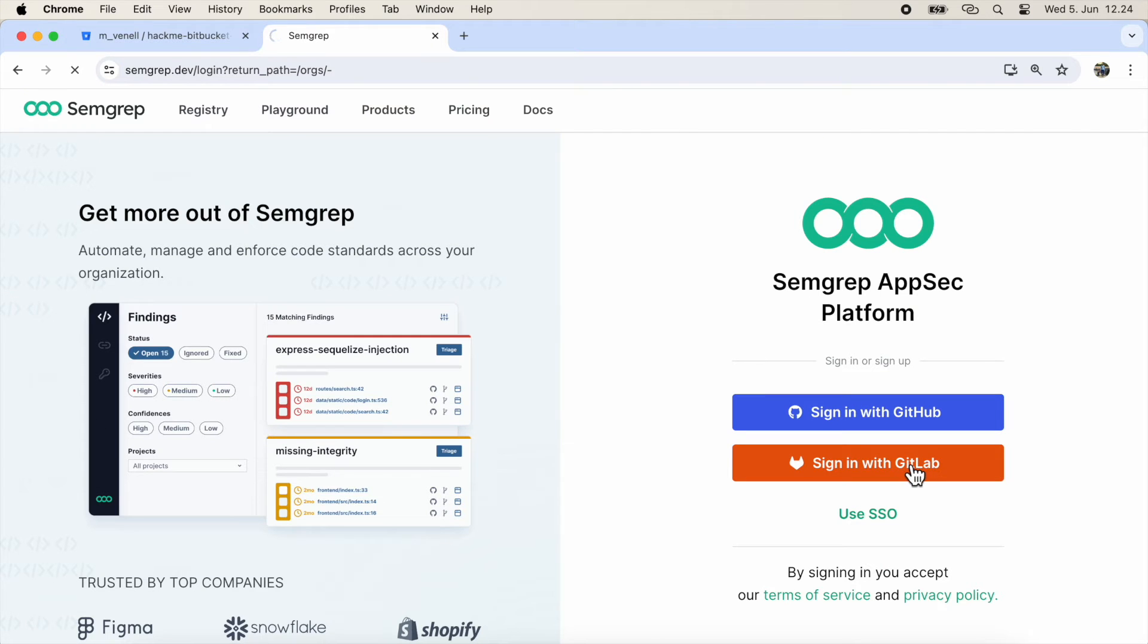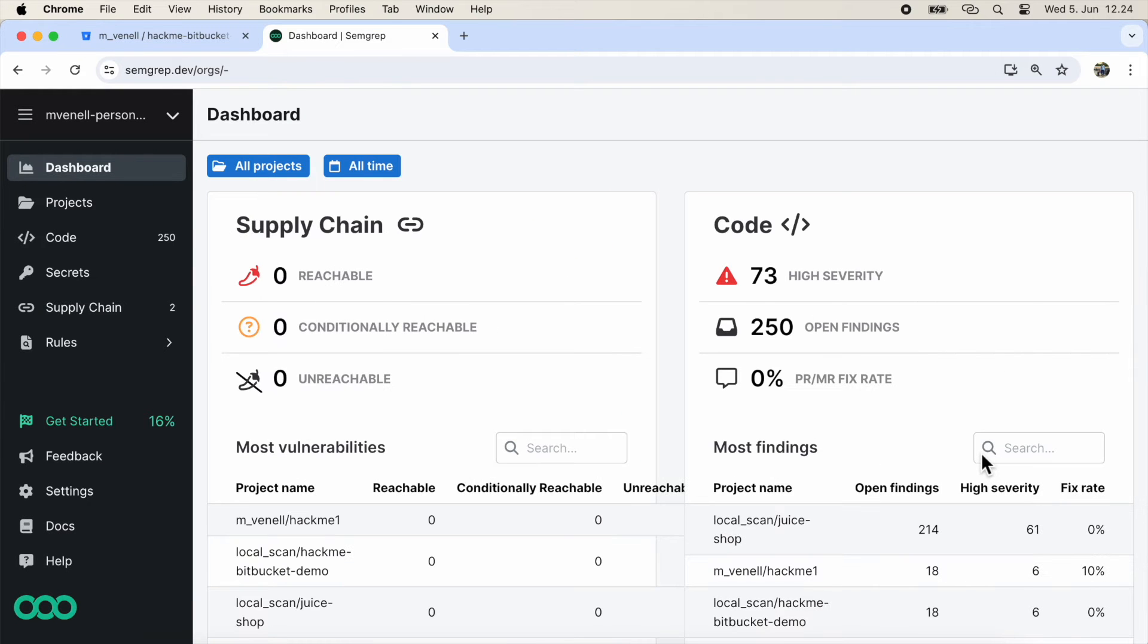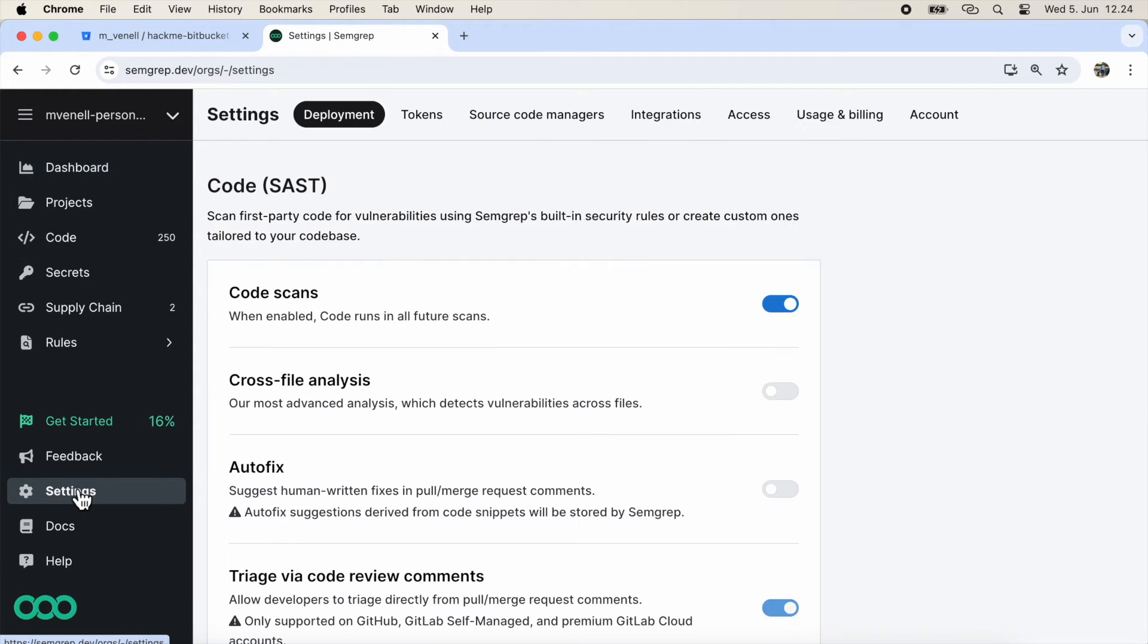To get the authentication token, sign in to semgrep.dev, navigate to Settings, and then Tokens. Create a new one and copy it.